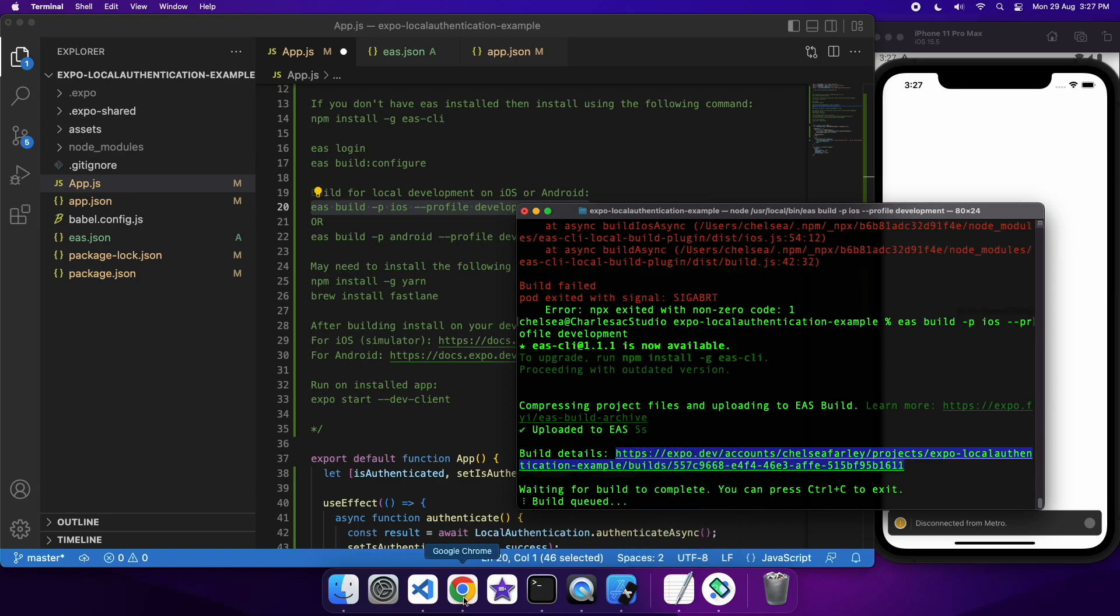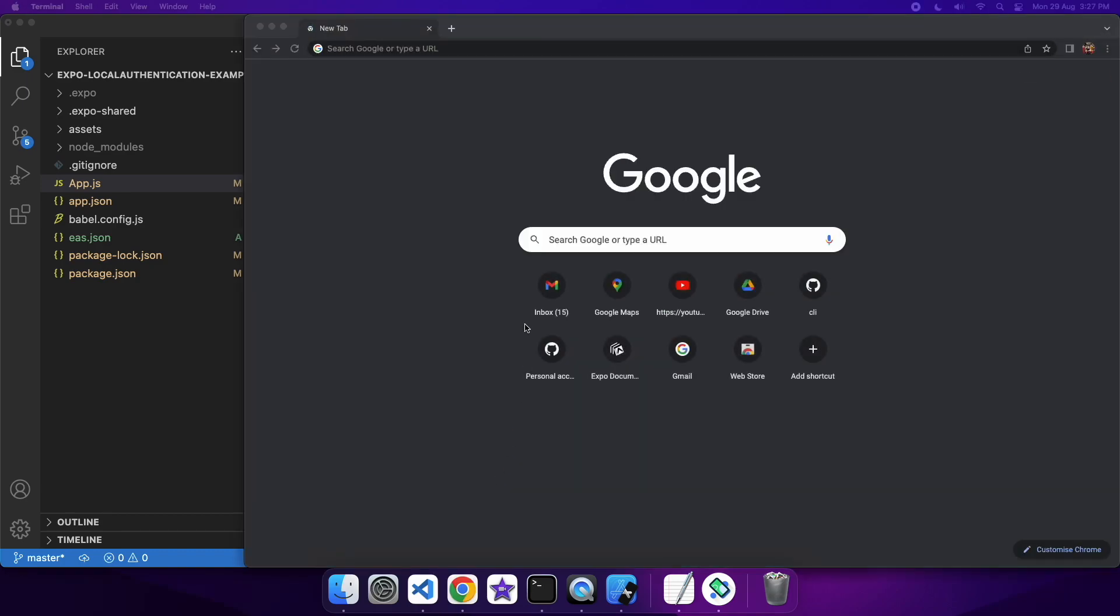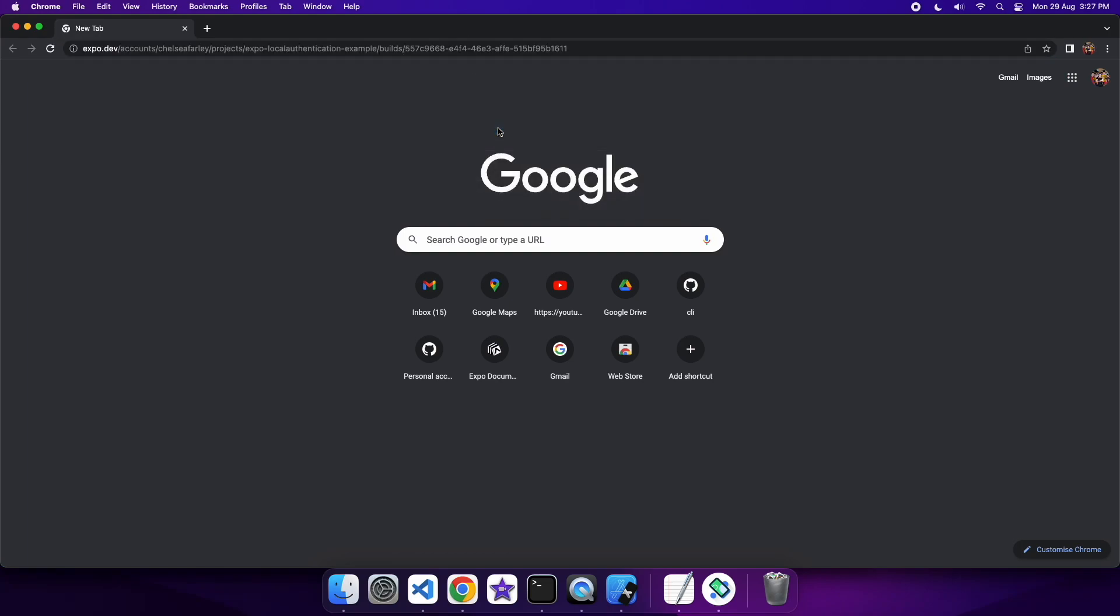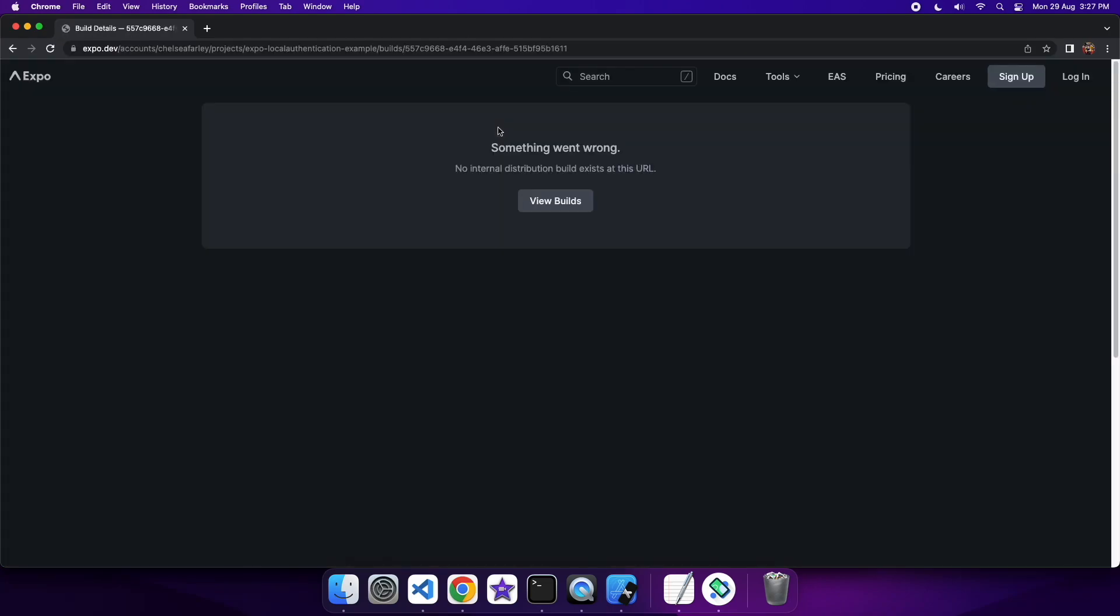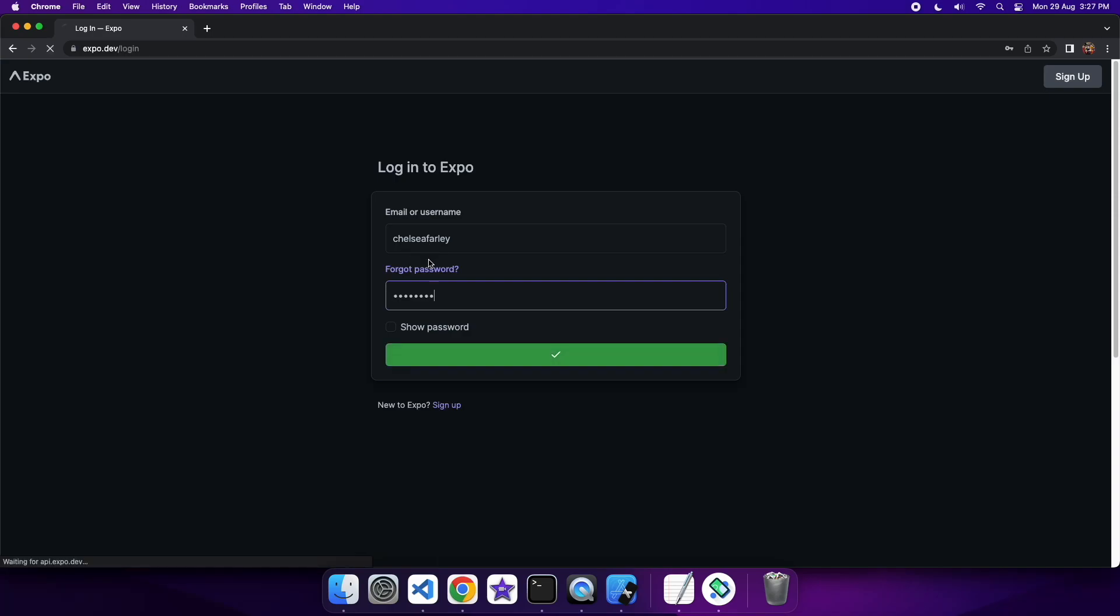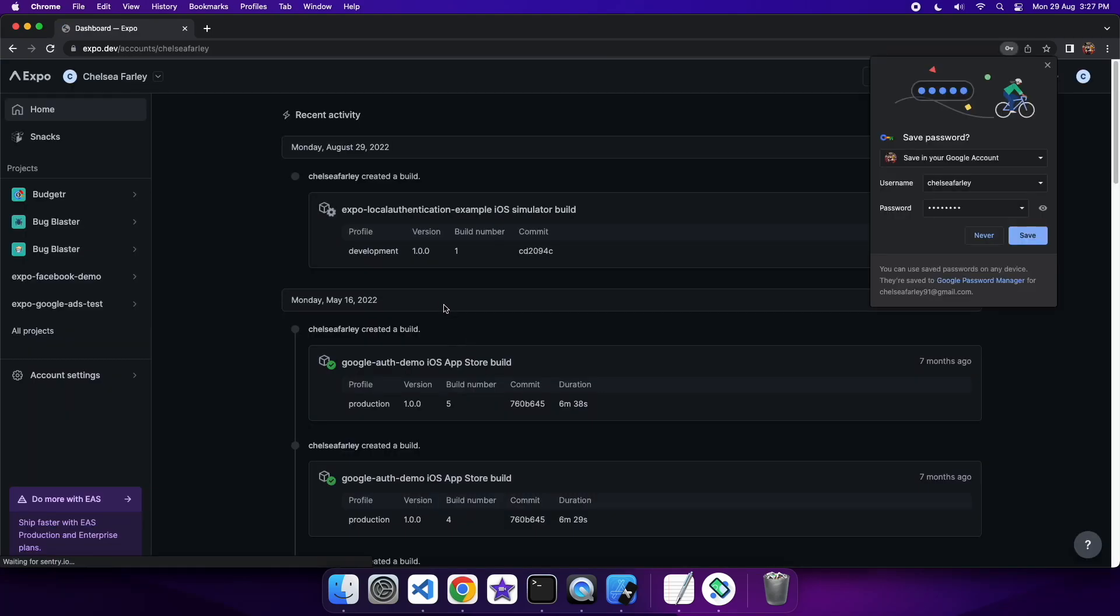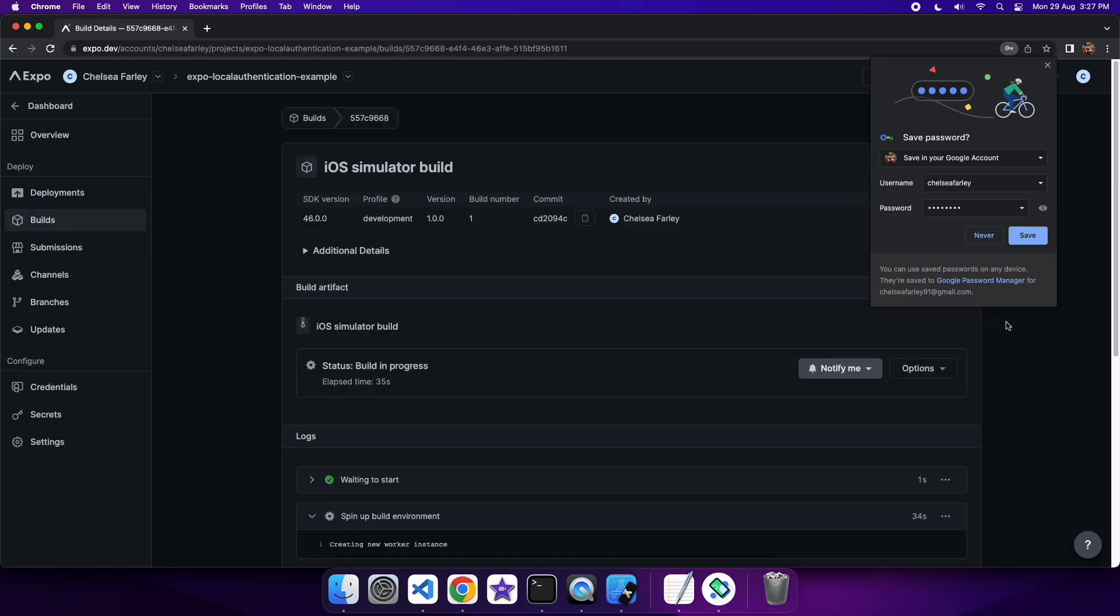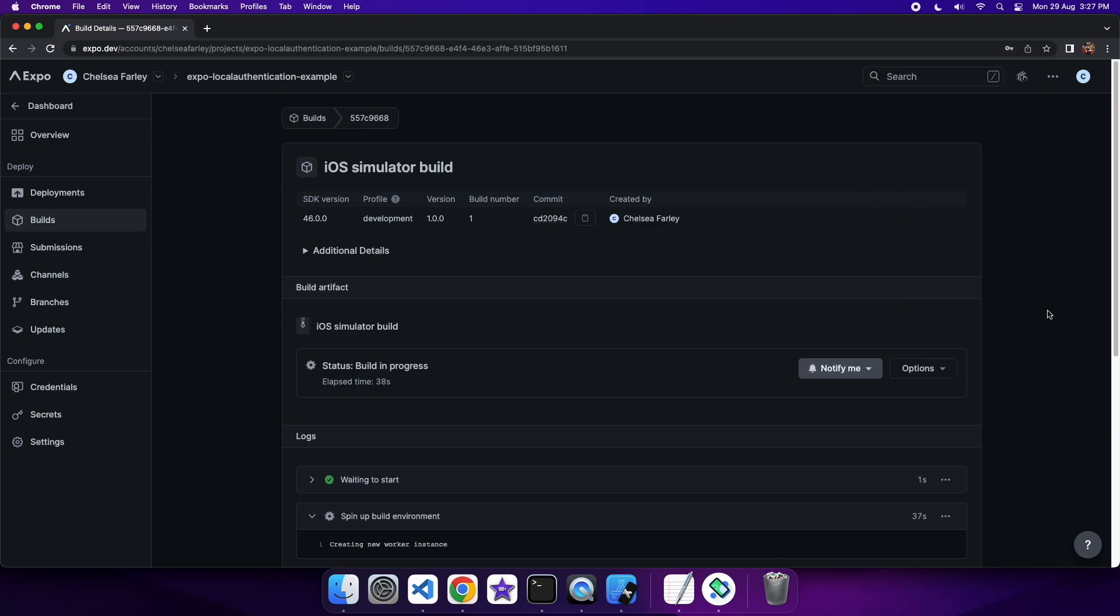You'll have to log in first, so just enter your username and password. And then you can see that it's got this simulator build here. And that it's sort of running already. I'm just going to leave this for now to run. And then I'll come back and show you once it's done. Because it can take a little while. I think about 10 minutes at times.